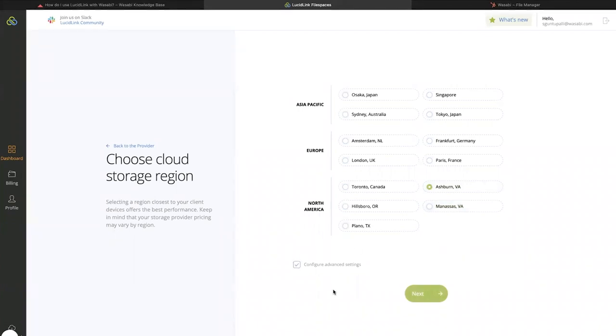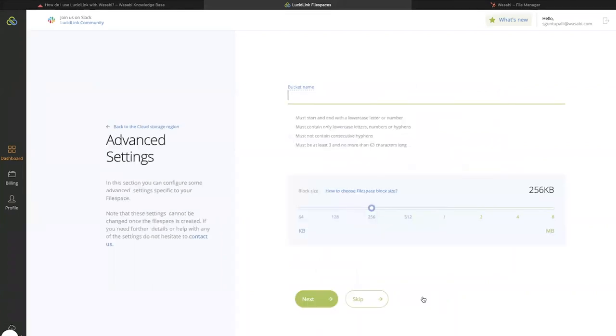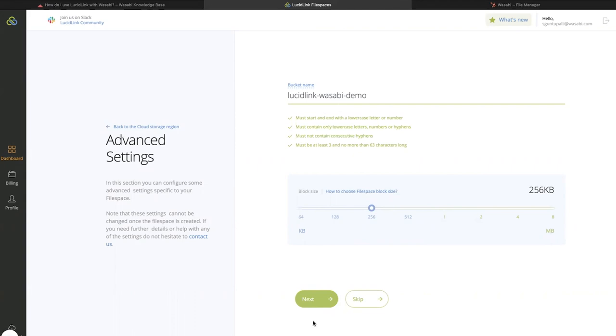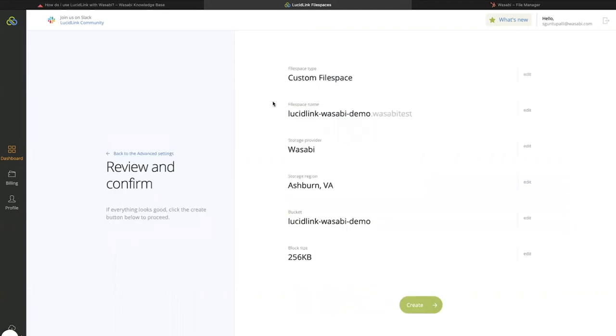Check the Configure Advanced Settings checkbox, and click Next. Here, you can provide the name of the bucket that was created to use with this file space. Provide the name of your bucket, and click Next.